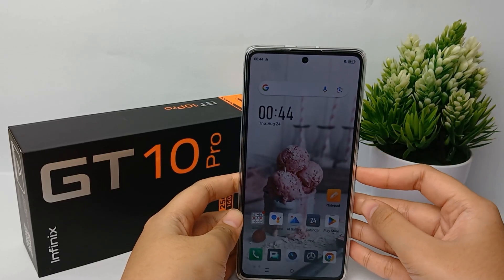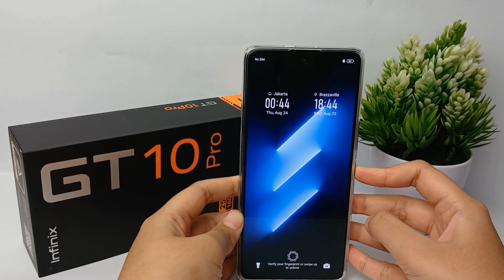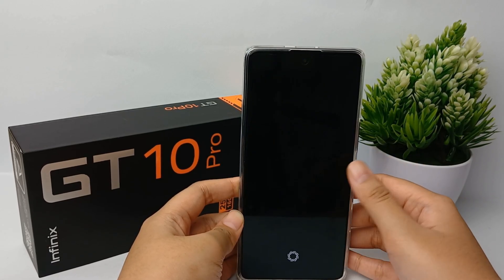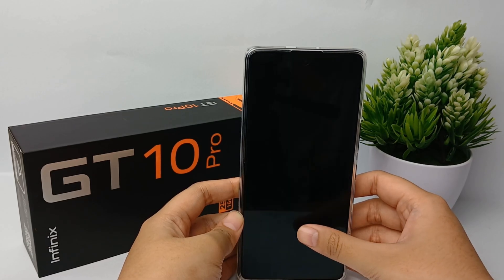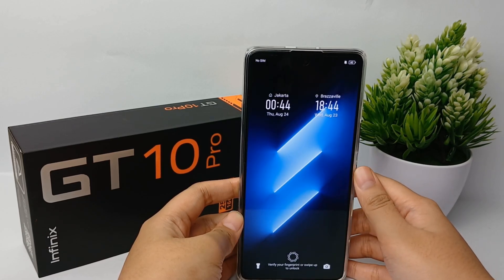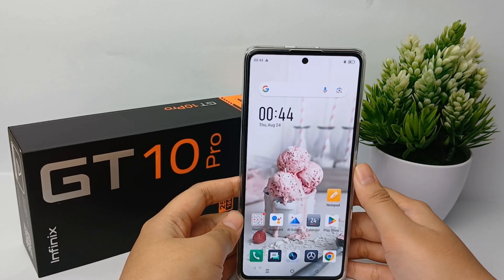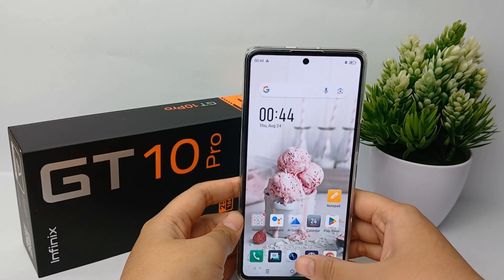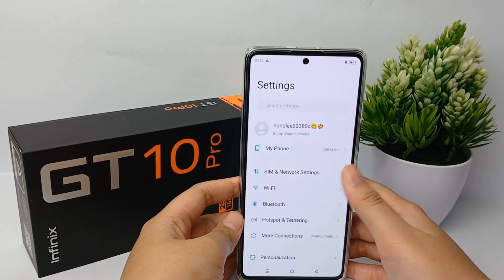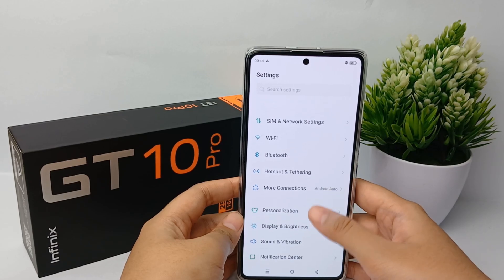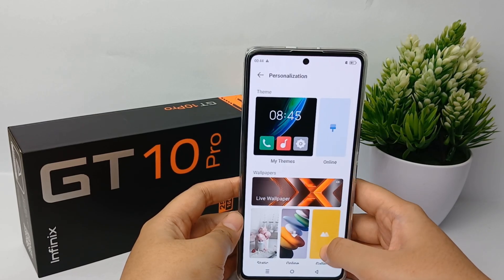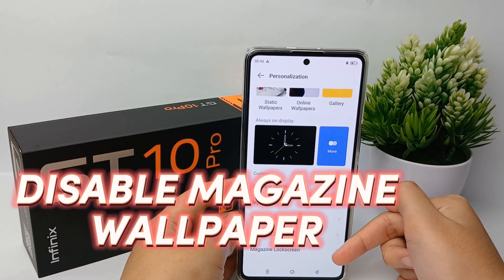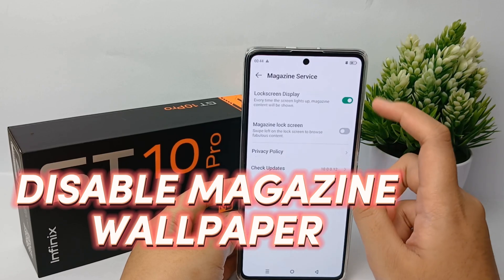Hello everyone, welcome back to Spara YouTube channel. Magazine Lock Screen on your phone allows your device to use a random wallpaper that gets changed every time you unlock it. Some people like and use this feature, while others don't and would like to disable it — preferring just one lock screen wallpaper instead of the changing wallpaper of Magazine Lock Screen. Now I'm going to show you how to disable Magazine Lock Screen on the Infinix GT10 Pro easily.